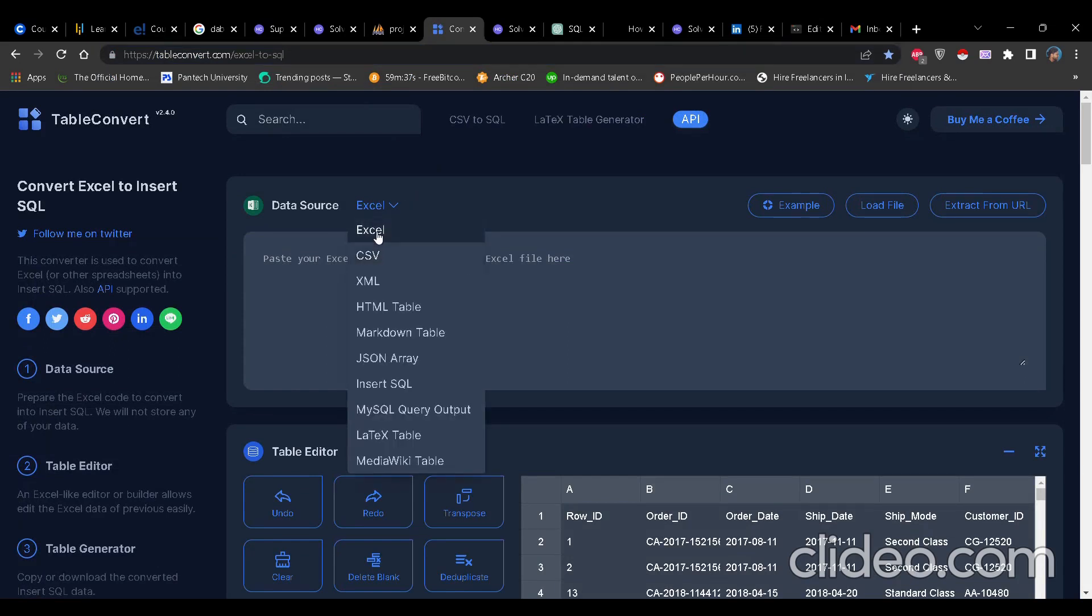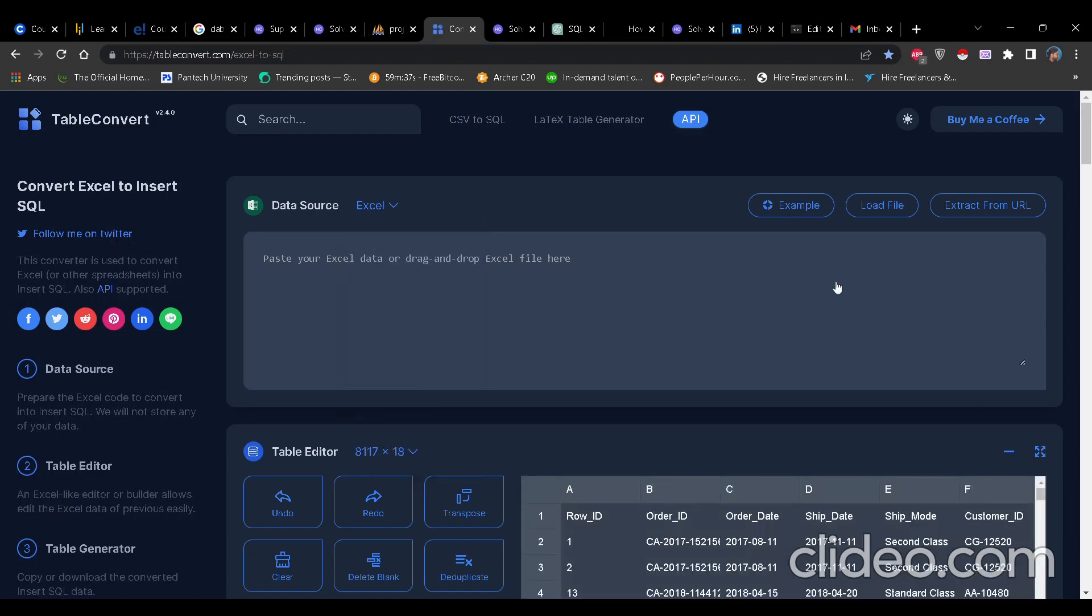If it is in XLSX, then you have to select Excel. As you load the file here and you scroll down, you will see it has already directly converted the given data in the CSV file to SQL format in form of a query.